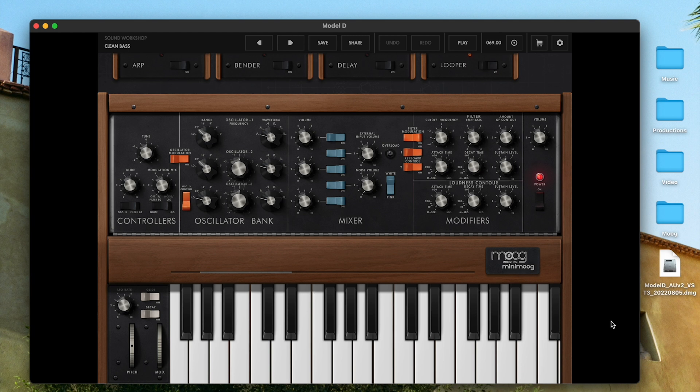Logic, Reaper, GarageBand, MainStage, and Ableton Live as of version 11.2 all support AUV3 natively.